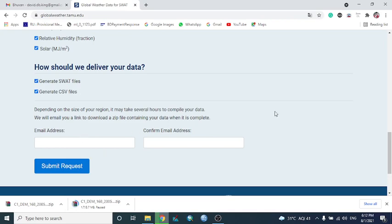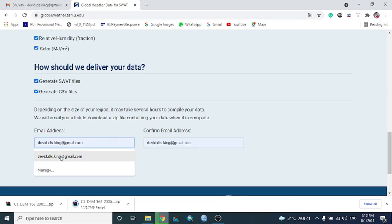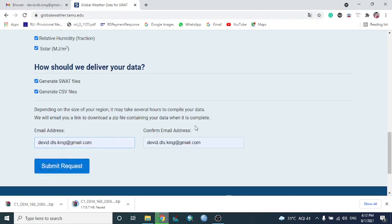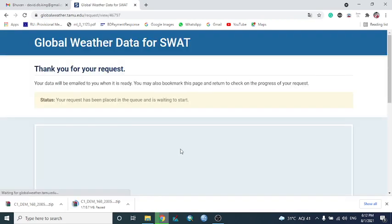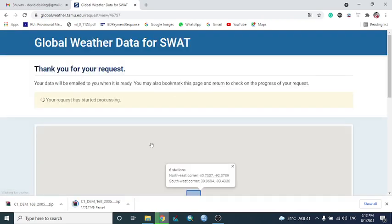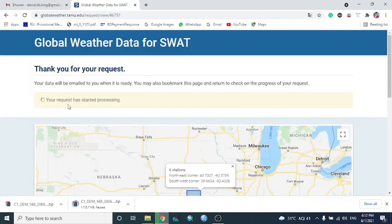To get this data, you need to enter your email. So I am entering my email and then submit request. It will take a little time. Your request has been started processing.